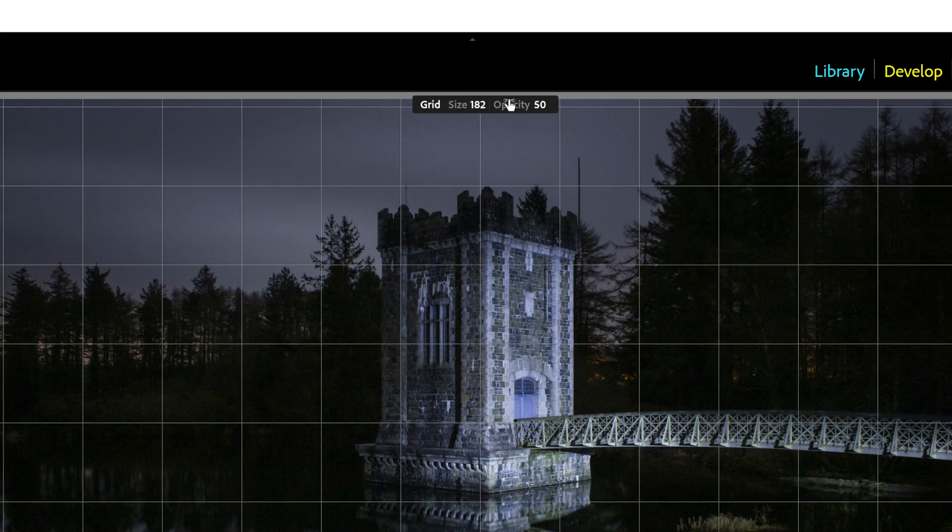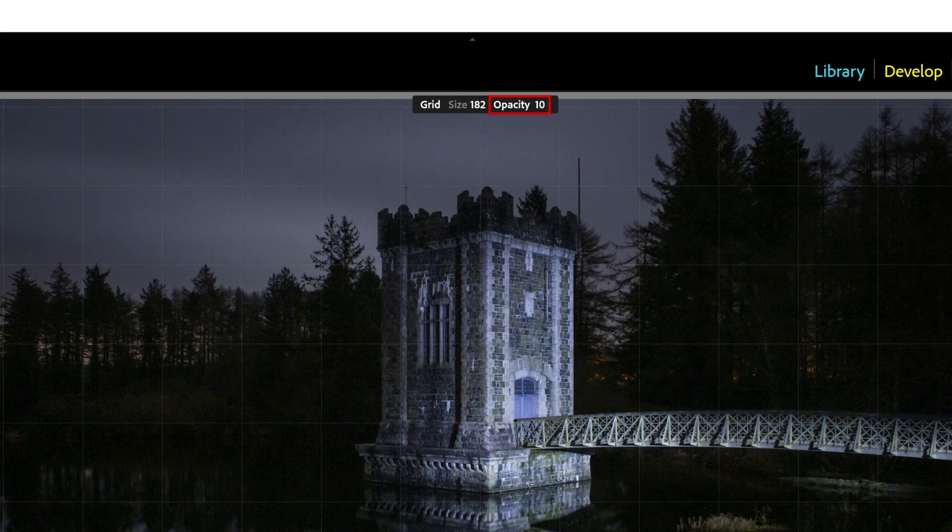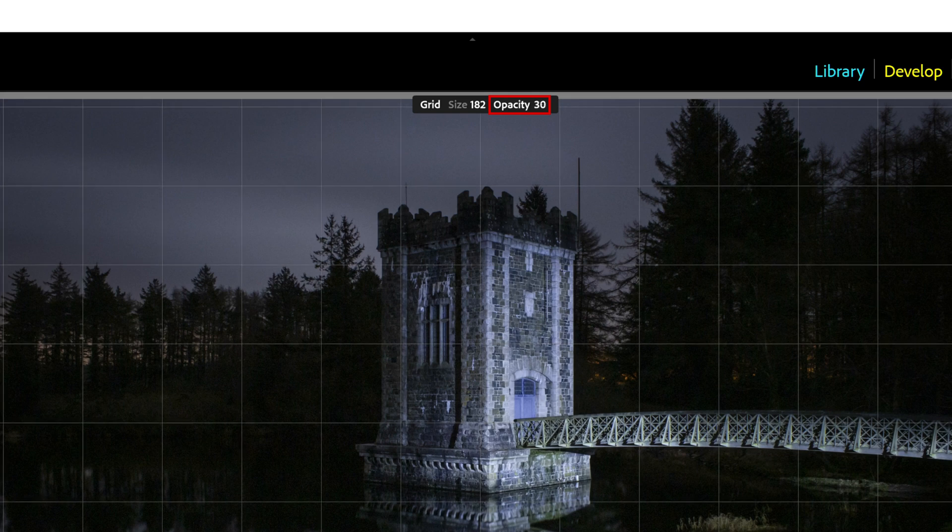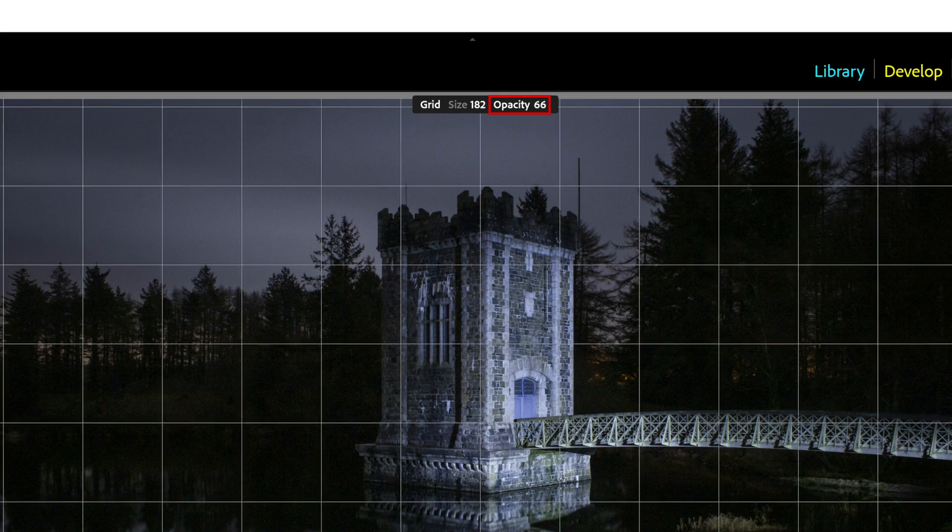You can also control the opacity of the lines the same way. Just hover over opacity and drag left or right. The lines will become more or less apparent.